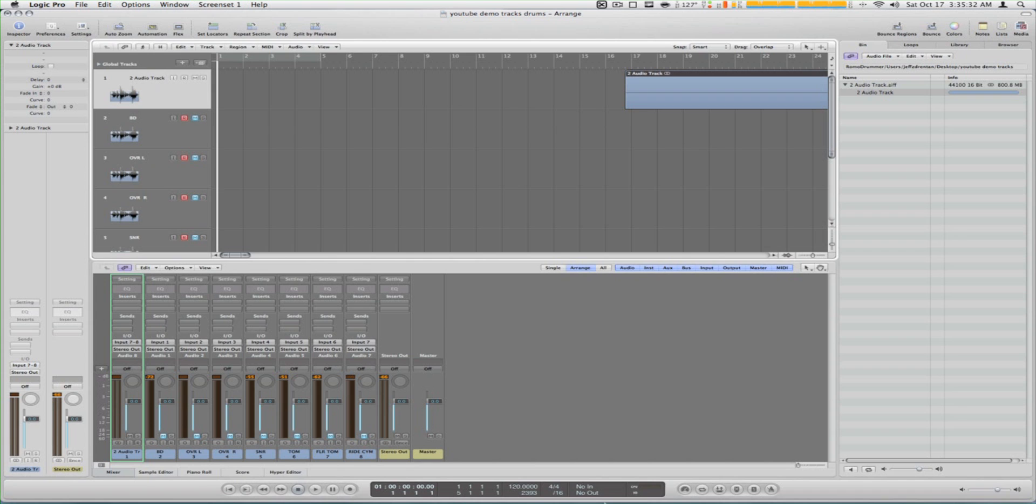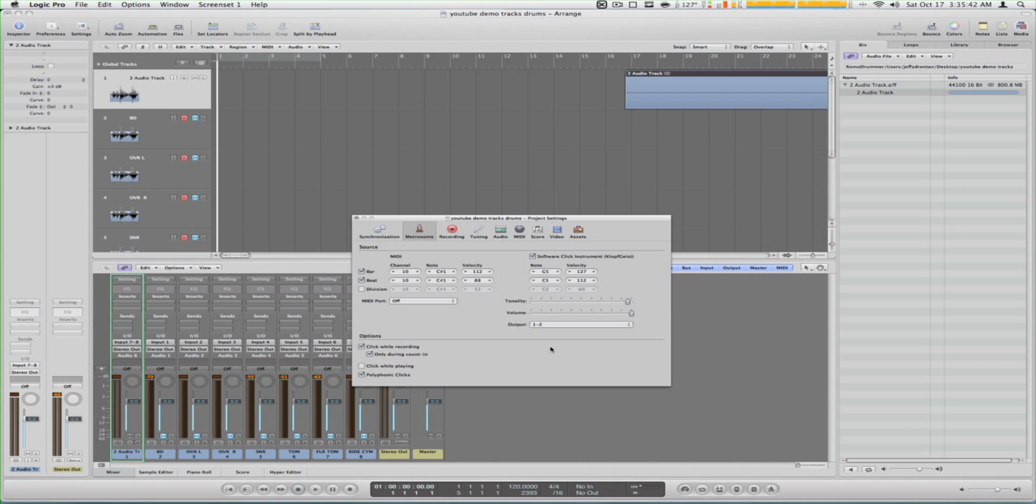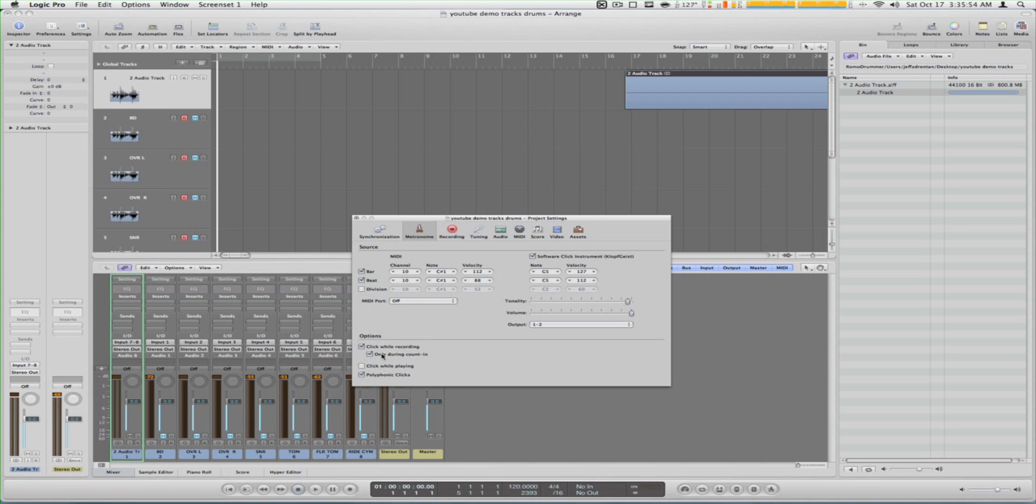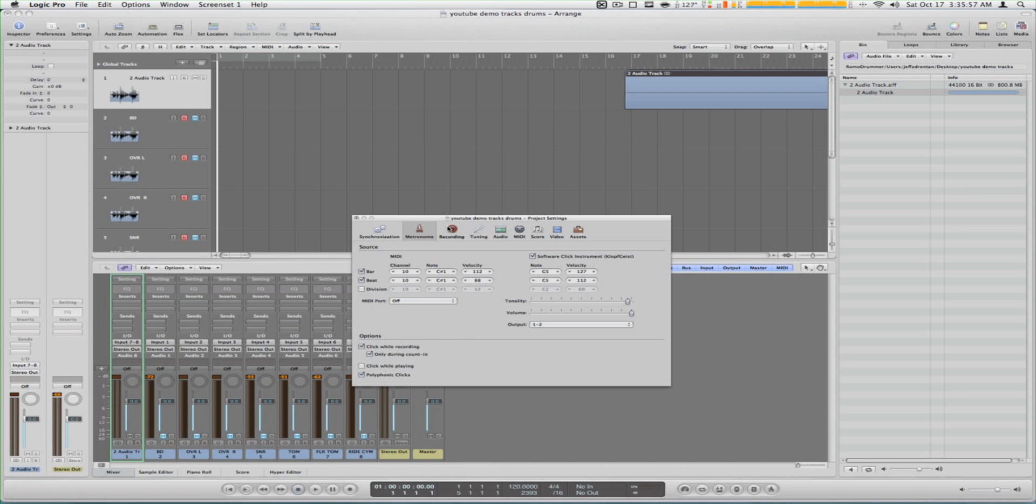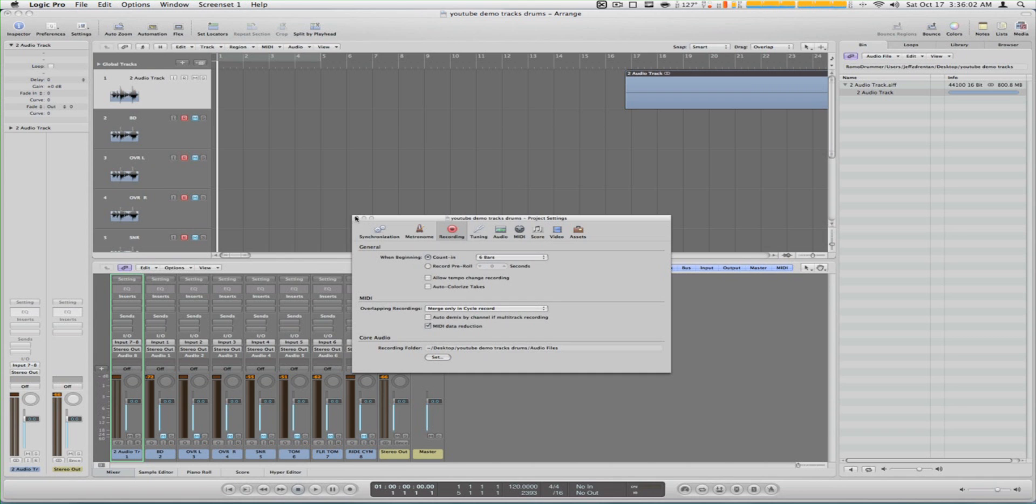I go to metronome, right click and go to metronome settings. I click it's over here on options. It says click while recording, check that and then check only during counting. At recording and counting you want to put it to six bars, close that.